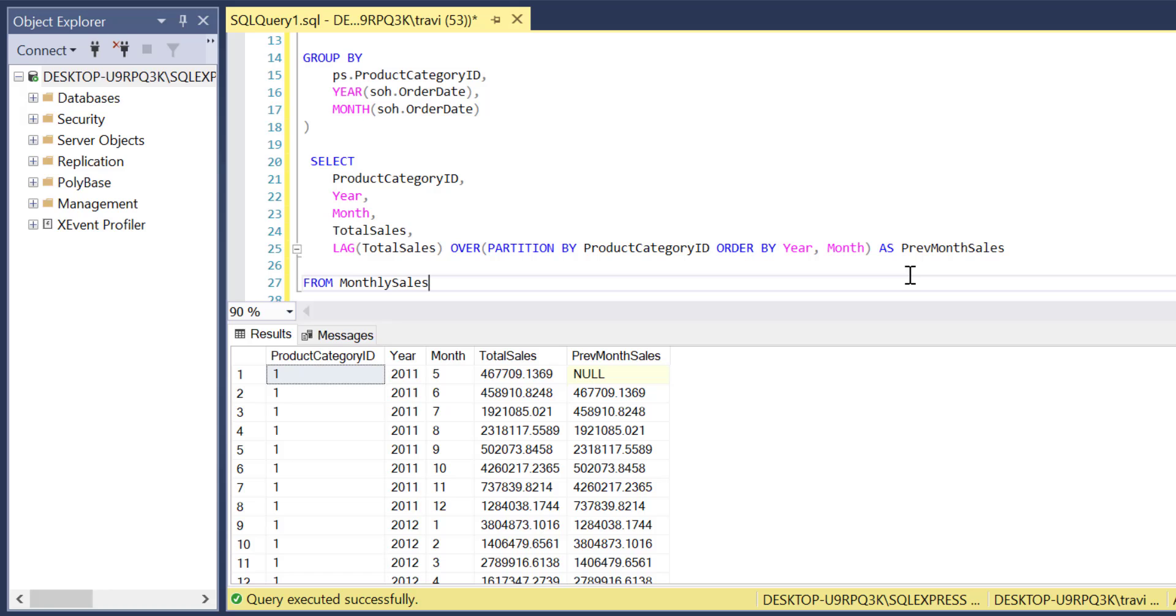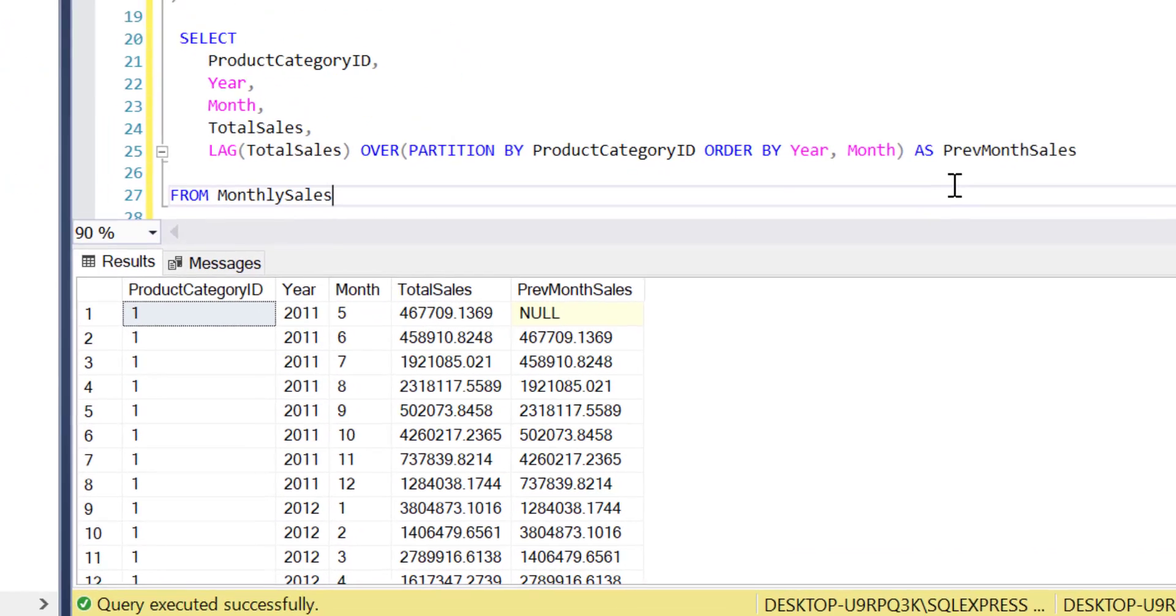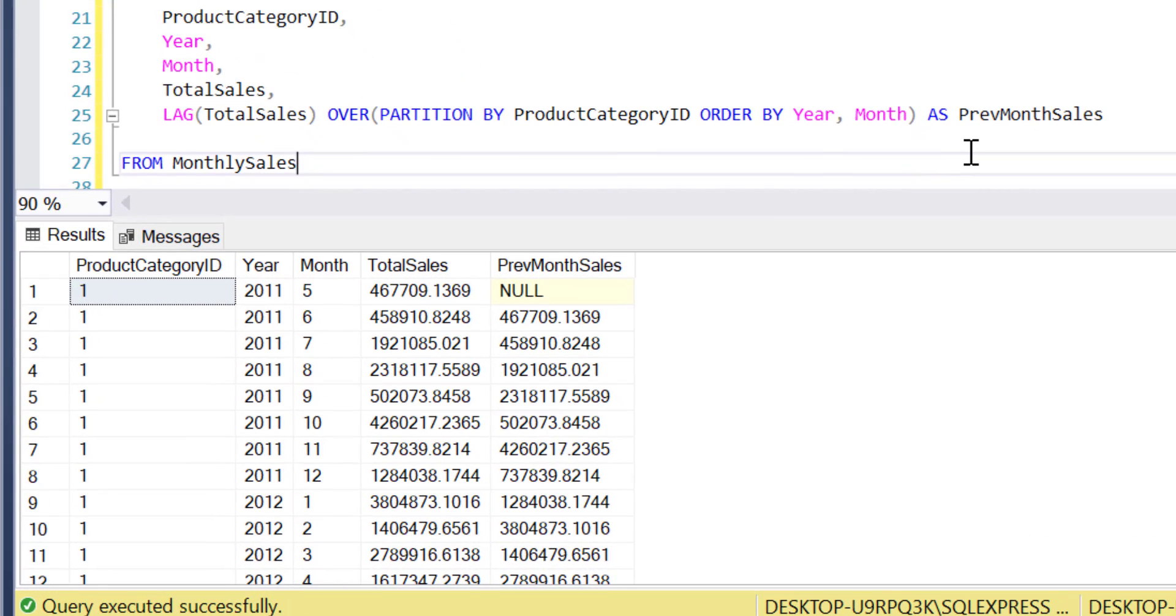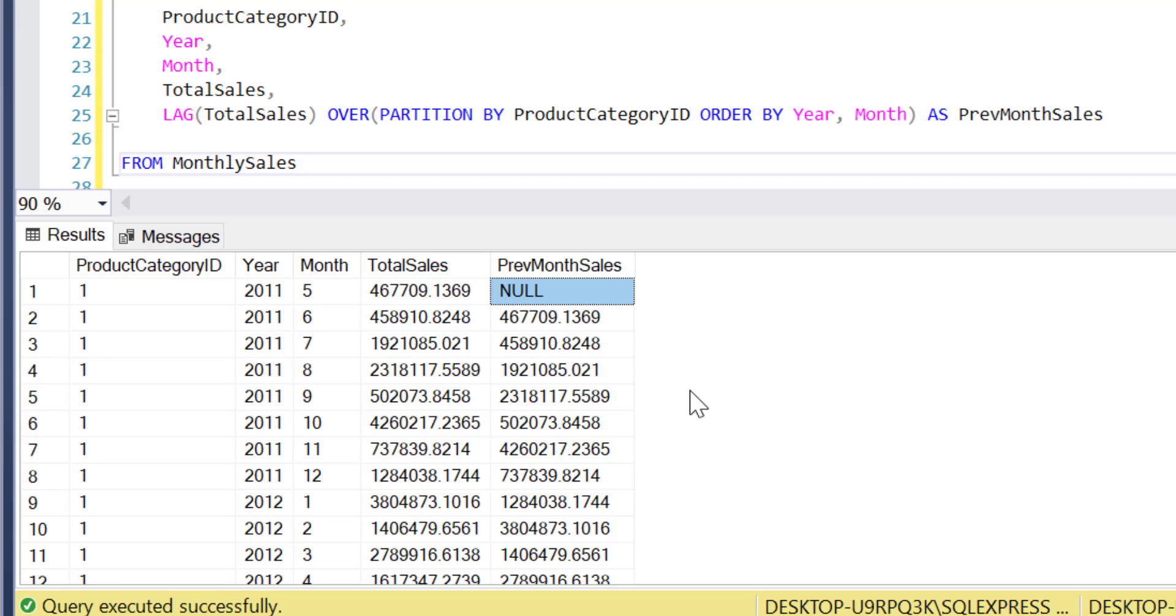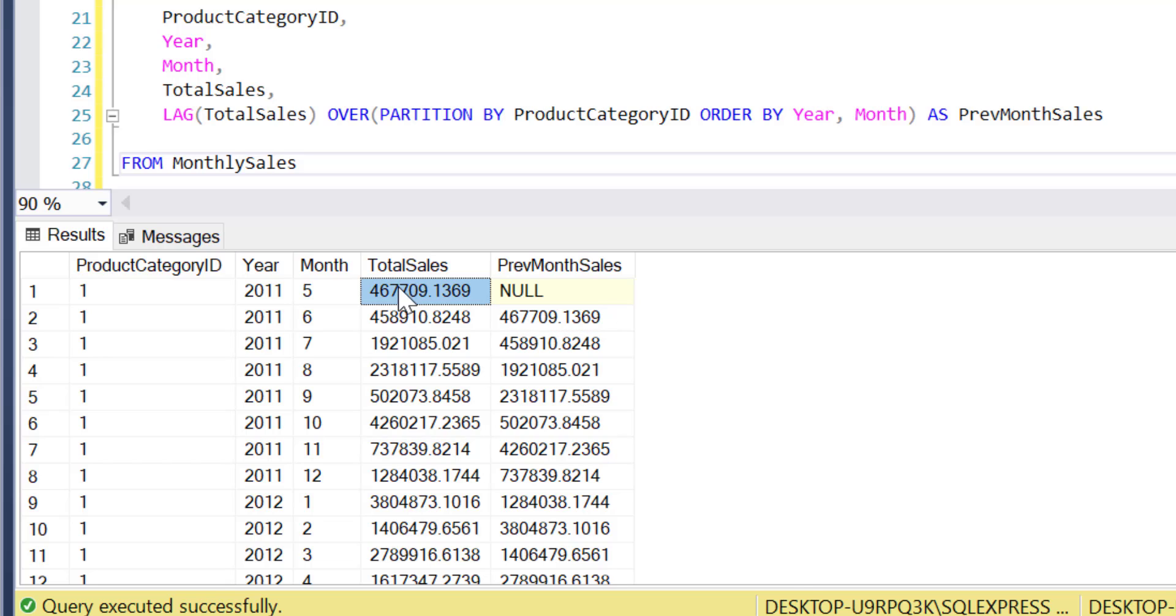And just from a quick scan of the data it looks like our previous month sales field is working exactly as designed. There's a null in that field for the first month in product category 1 which makes sense because there couldn't possibly be a previous month, but then in the second row we see the same value in previous month sales that we see in the first row for total sales.